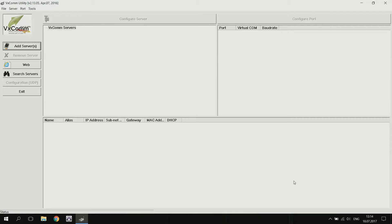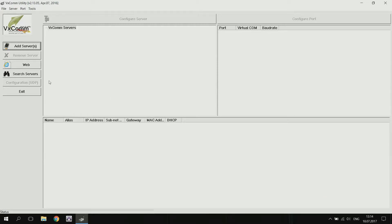To work with TDS700, you need to install the VXComm utility program, which allows you to create a virtual COM port. You can download it from the manufacturer's website. Run the VXComm utility and find the server by clicking the Search Servers button.